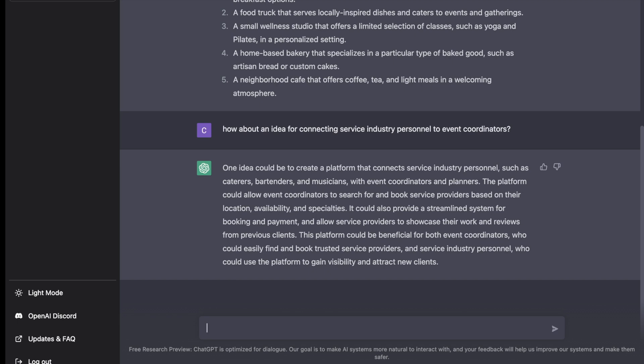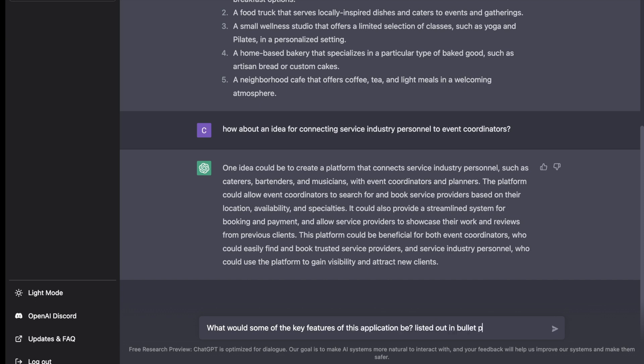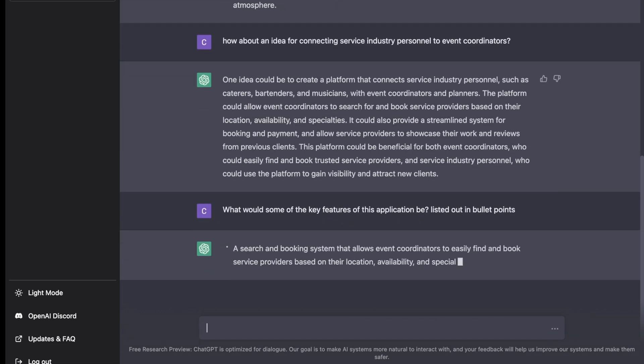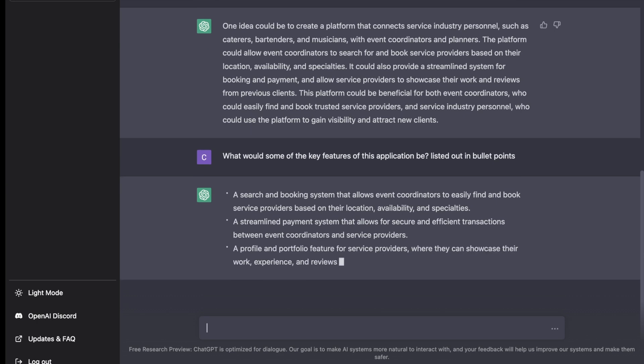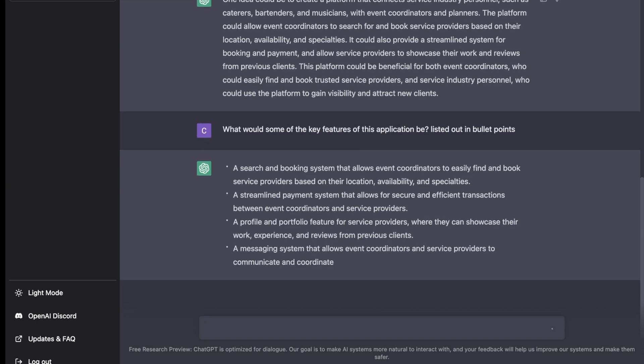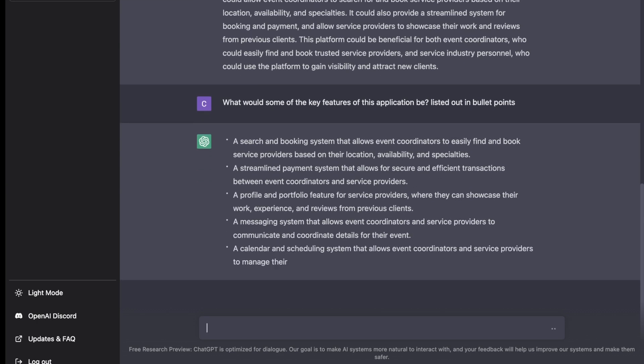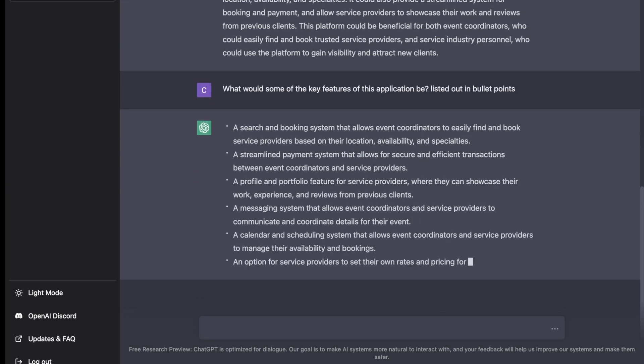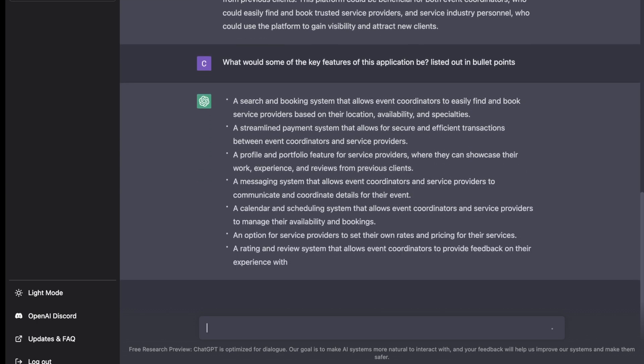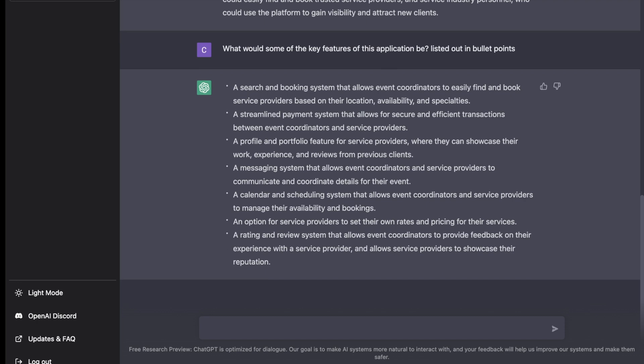So now let's say that we want to stick with this idea—connecting service industry personnel with event coordinators. Let's ask ChatGPT what some of the key features of this application would be and list them out in bullet points.